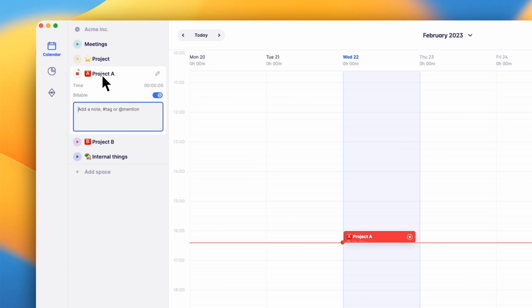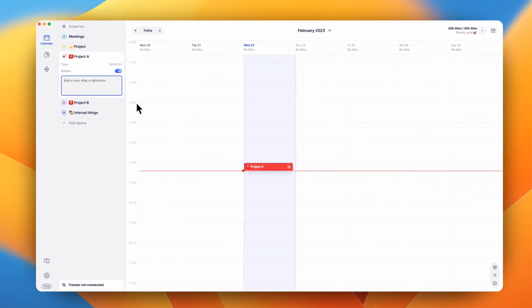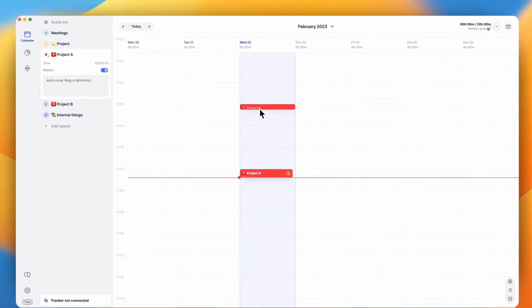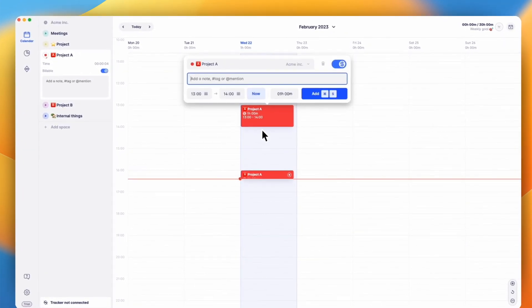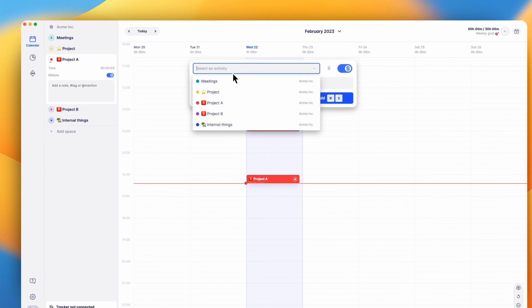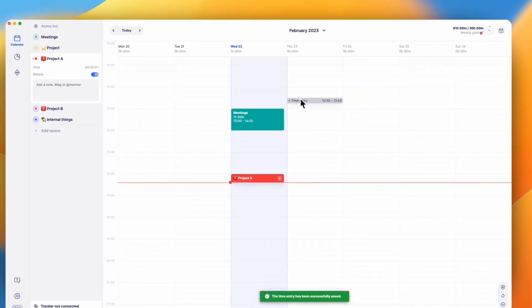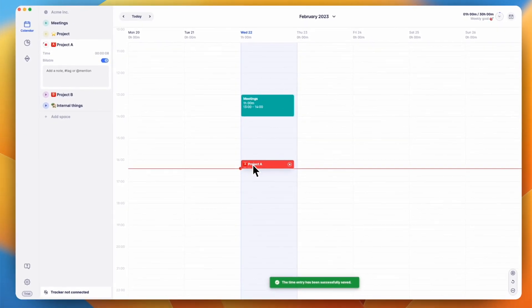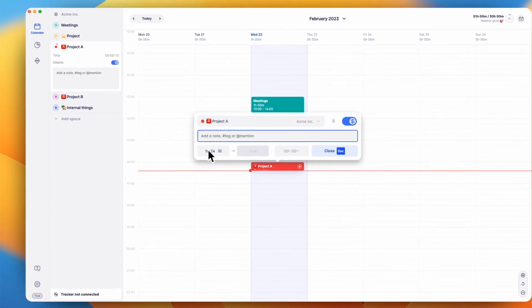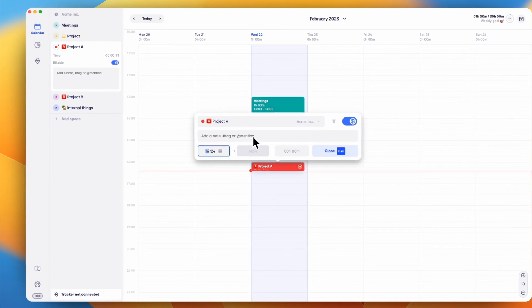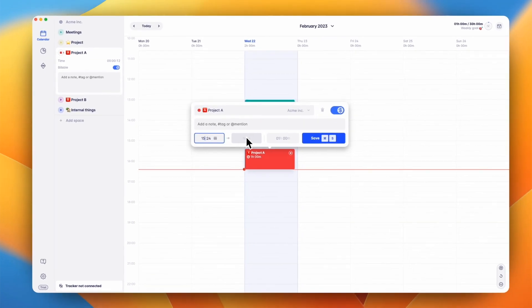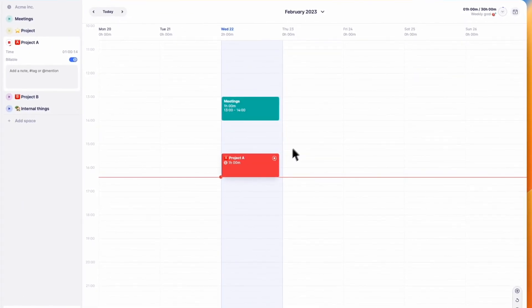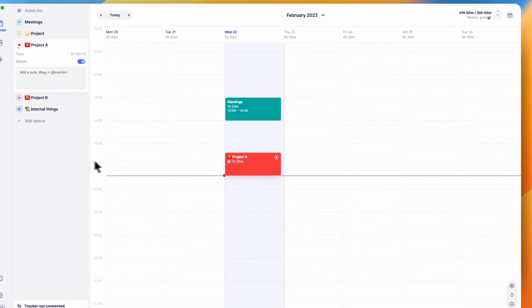Tracking your time in Timeular is super simple. You only need to click on an activity to start tracking. Besides tracking in real time, you can also add time entries by clicking on the calendar. By clicking on an ongoing tracking, you can edit its details. To switch to a different activity, simply click on it.